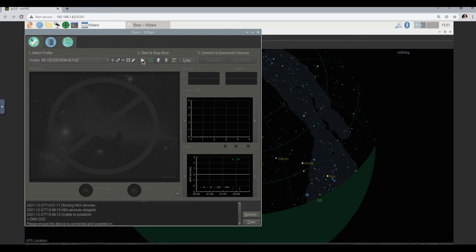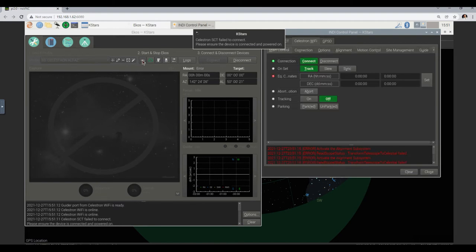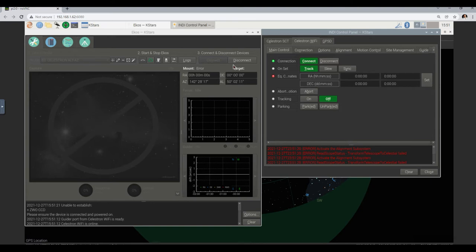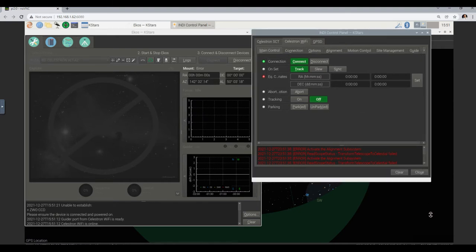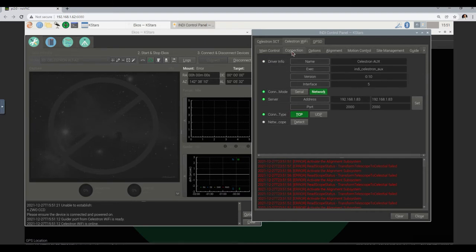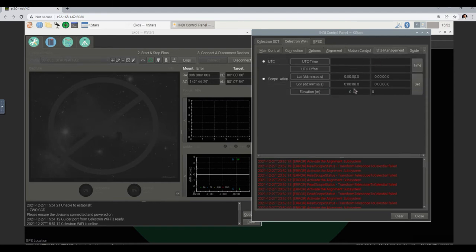So we start it now. Let's see if we get fewer errors. Still a problem with the focuser — now we get more errors. I suggest maybe we'll go look first at the Celestron Wi-Fi to see what is going on here. Activate the alignment subsystem — there's a whole bunch of red messages here. It does seem to be connected to it. I just want to check here the connection to see if we're talking to the right place — and I think we are. That's the IP address of the Celestron, which should be written on the label of the mount.